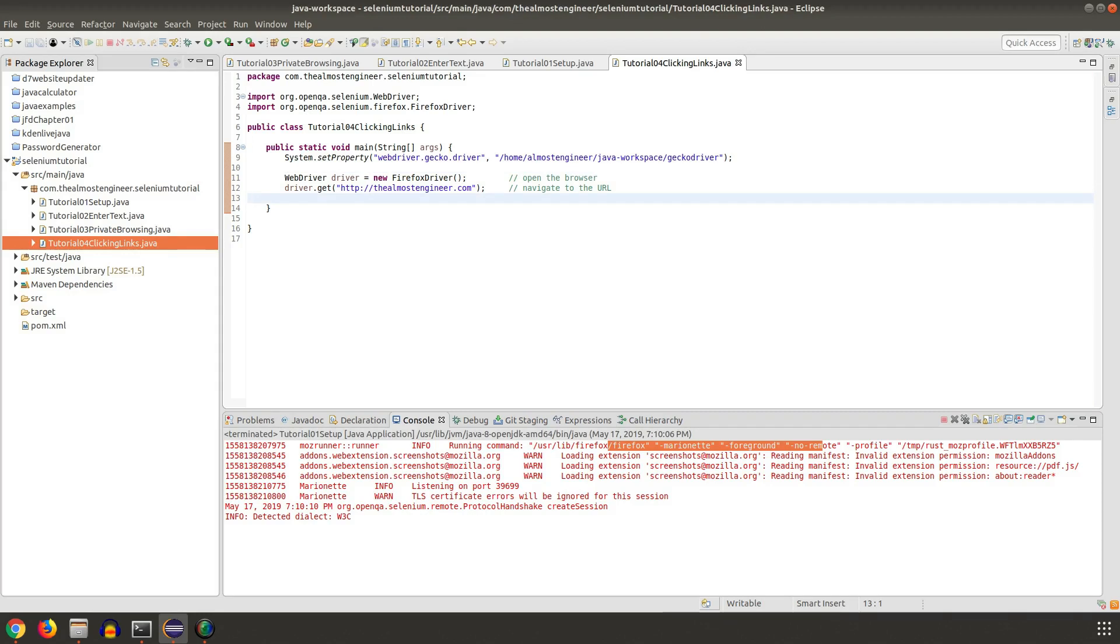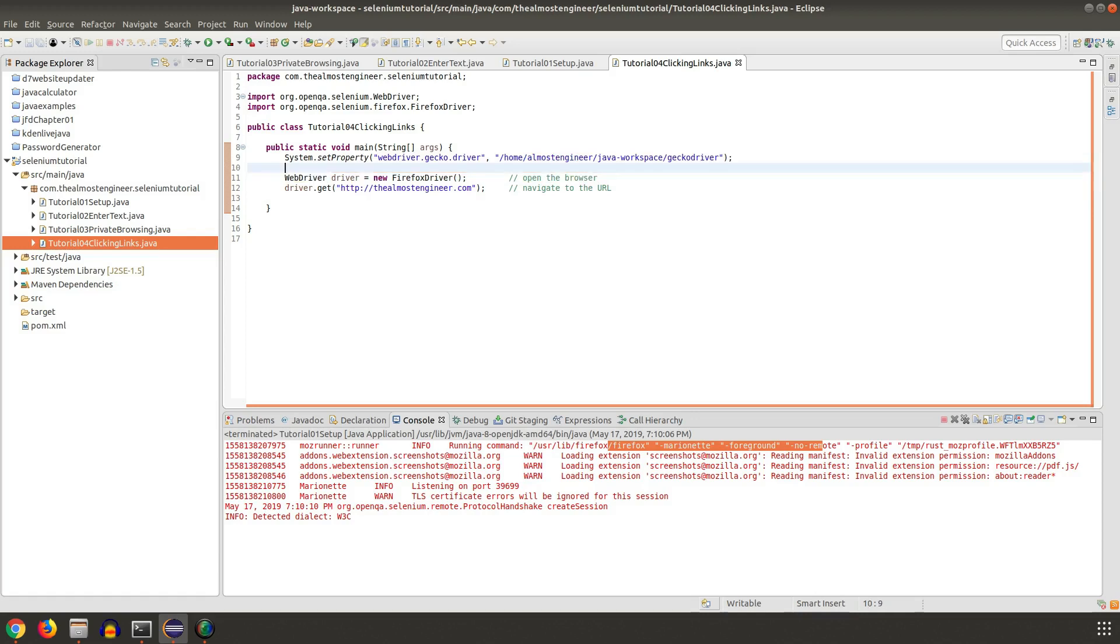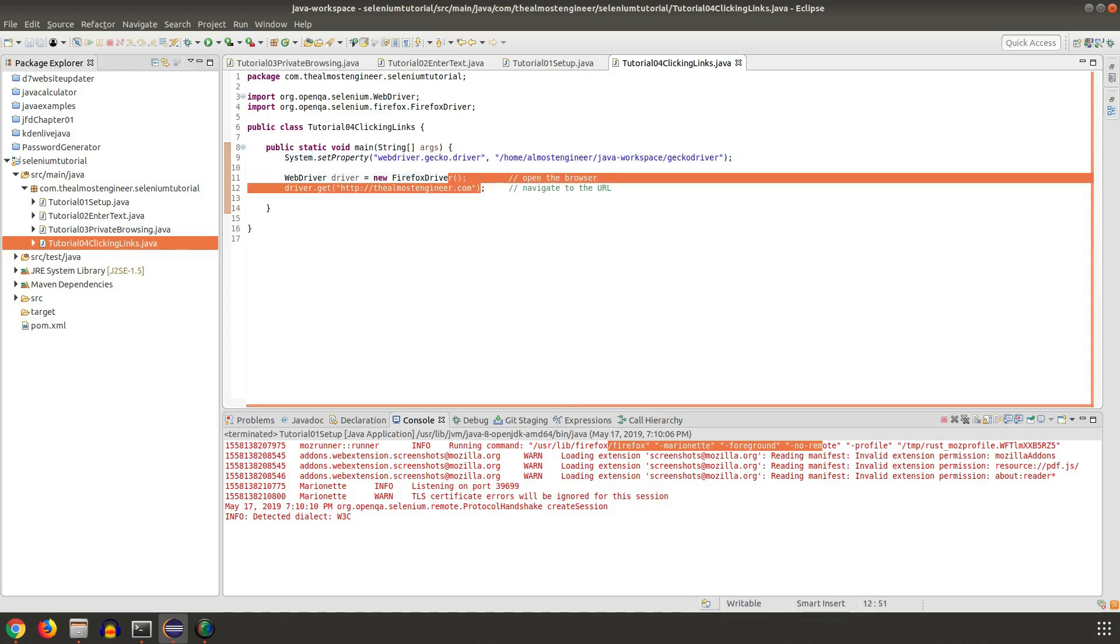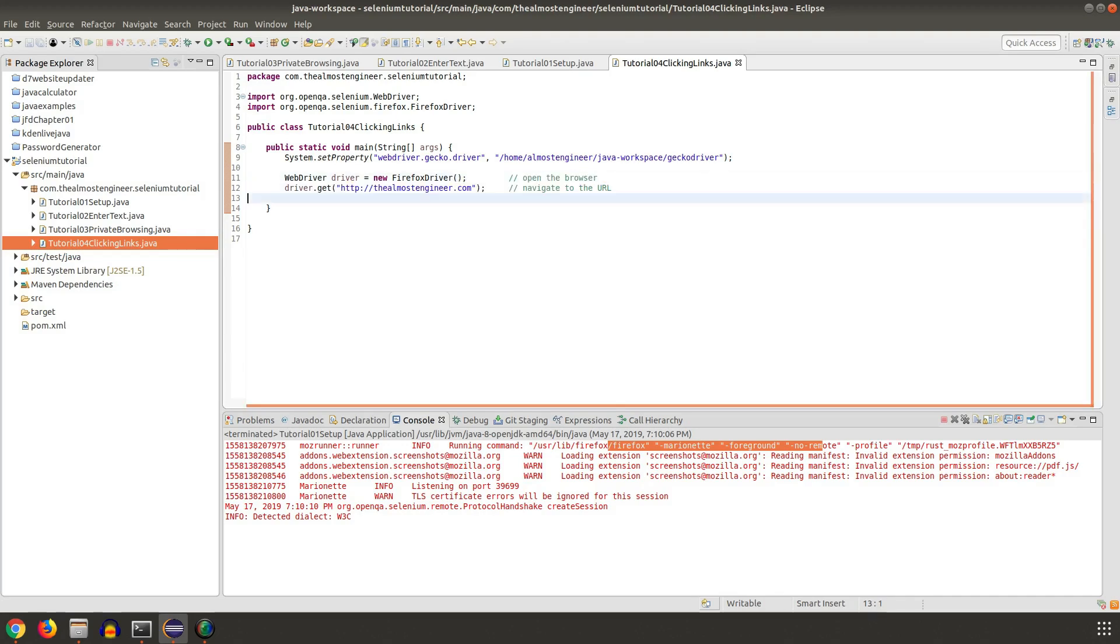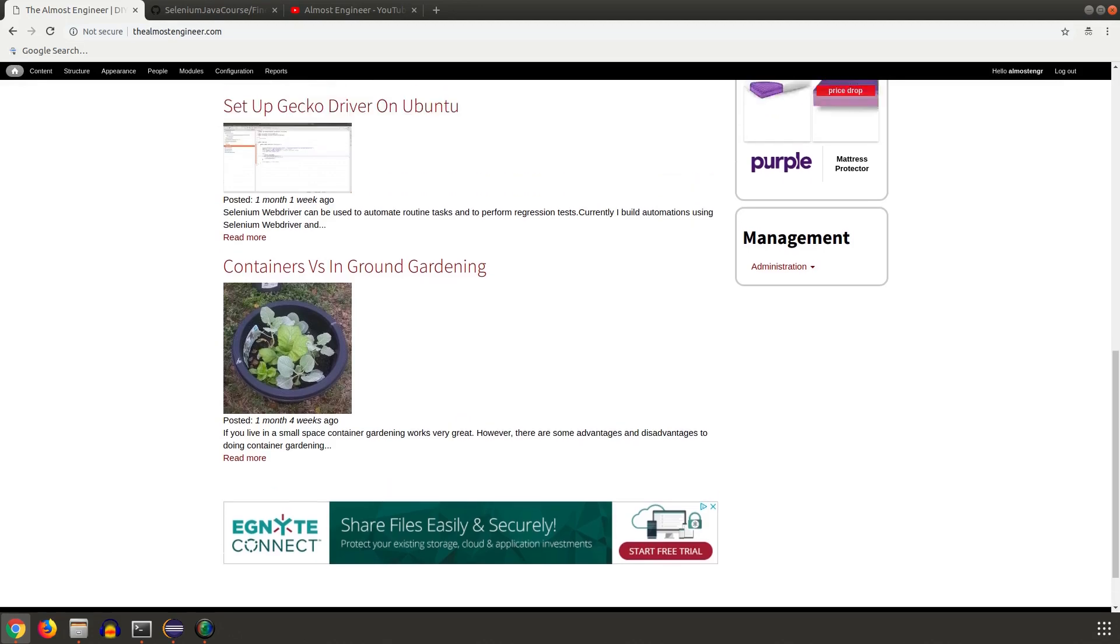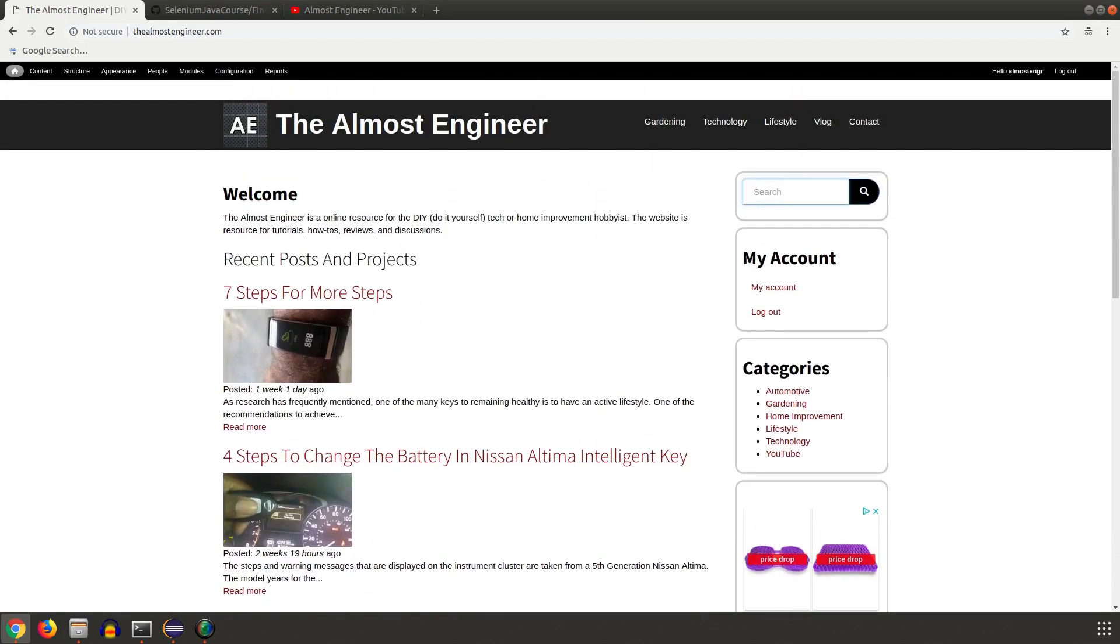The link to the repository will be available in the description below. I've taken the same set of information from the previous tutorials where we're setting up the system properties as well as opening a new Firefox driver and navigating to almostengineer.com. I'm going to use Chrome to navigate around the website.